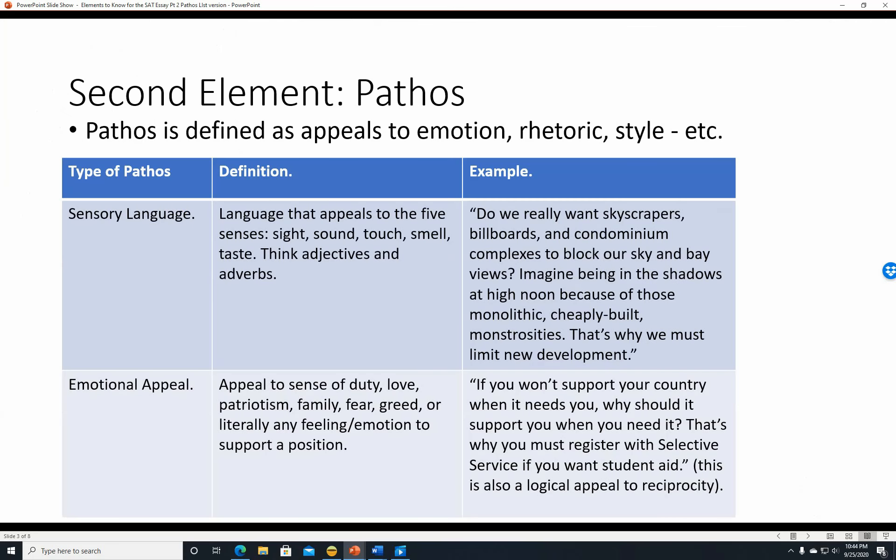The second element is pathos. Pathos is defined as appeals to emotion, rhetoric, style, and so on, as already discussed.